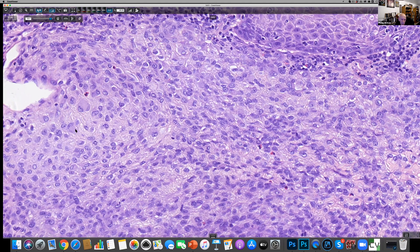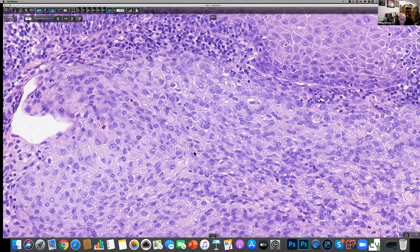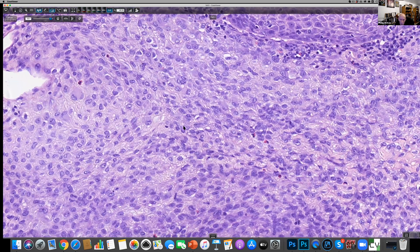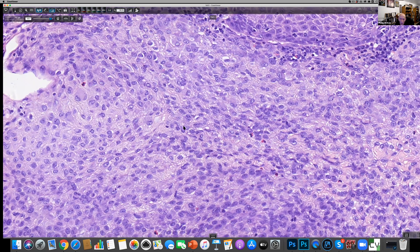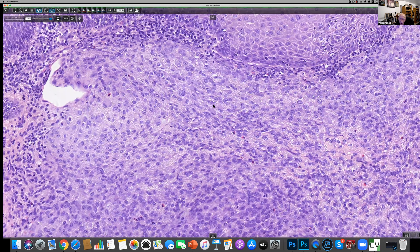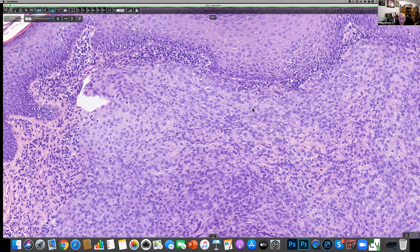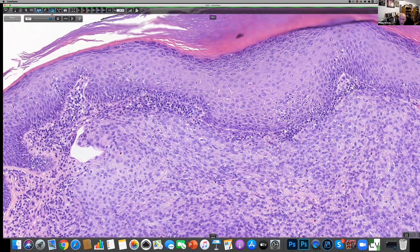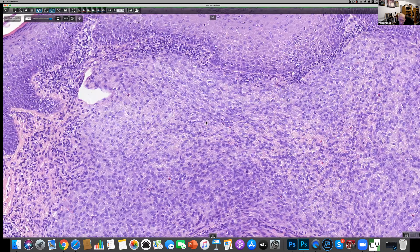If that were the case, you might wonder whether this might be a BAP1-inactivated nevus. However, we don't really have any junction activity, so that would be a little bit against that diagnosis.